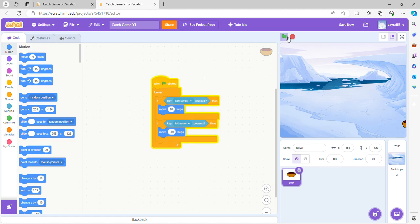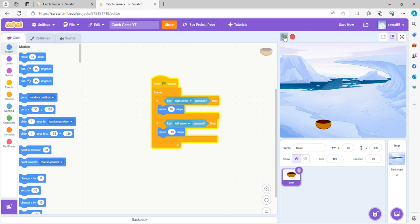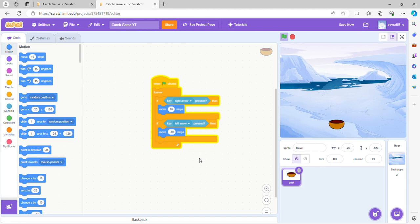All right, you see here it's moving left and right, so this is what's gonna control you for catching it.